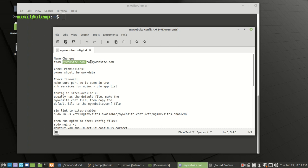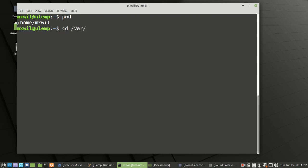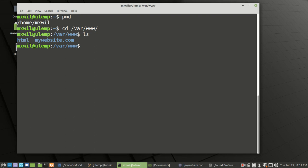I changed the name to all lowercase. Let's go ahead and navigate to that website in the www folder. Right now we're in the home folder, so we're going to change over to the var folder, then www, press enter, do an ls to list, and there's my website right there.